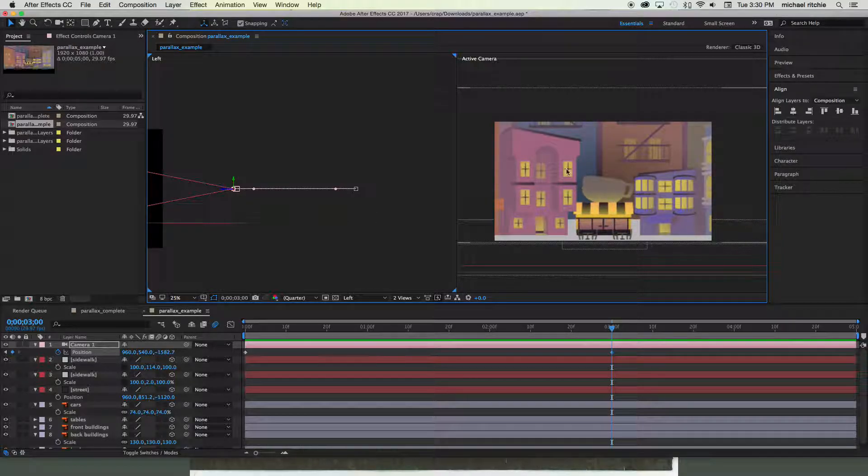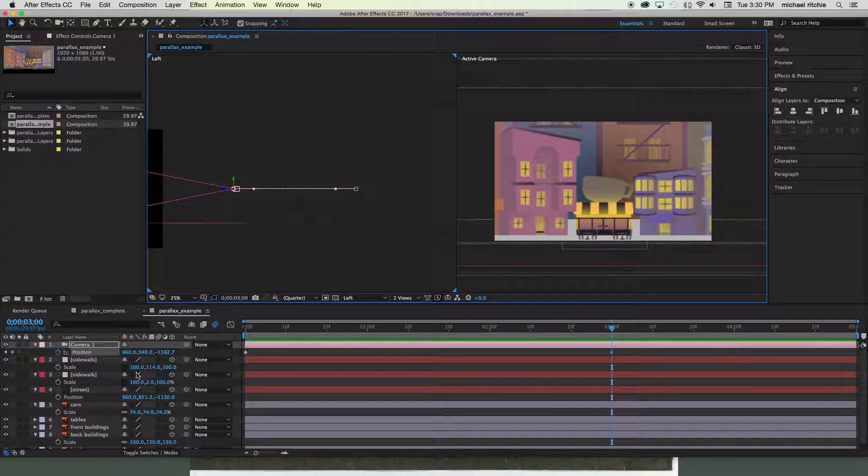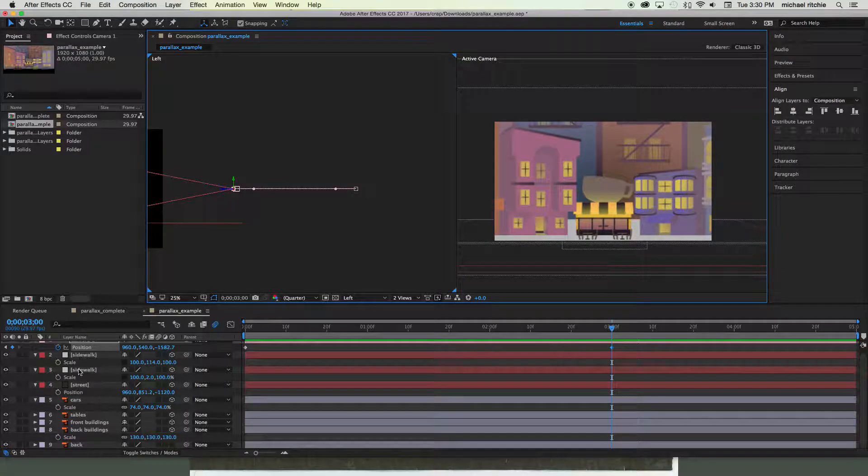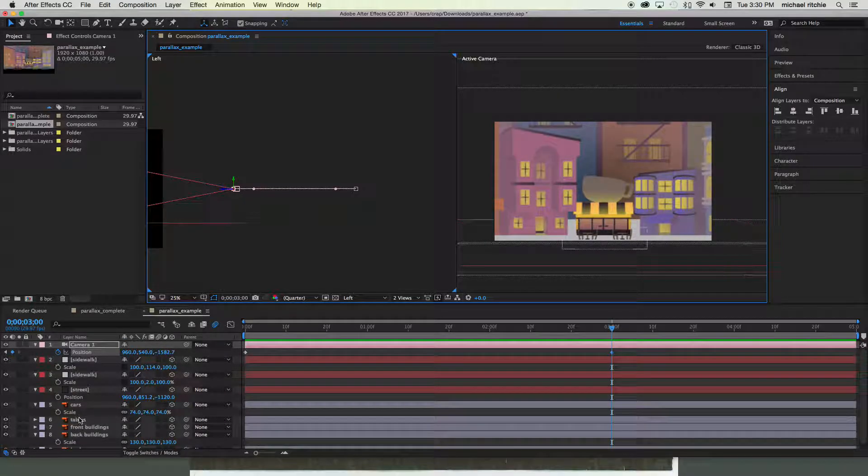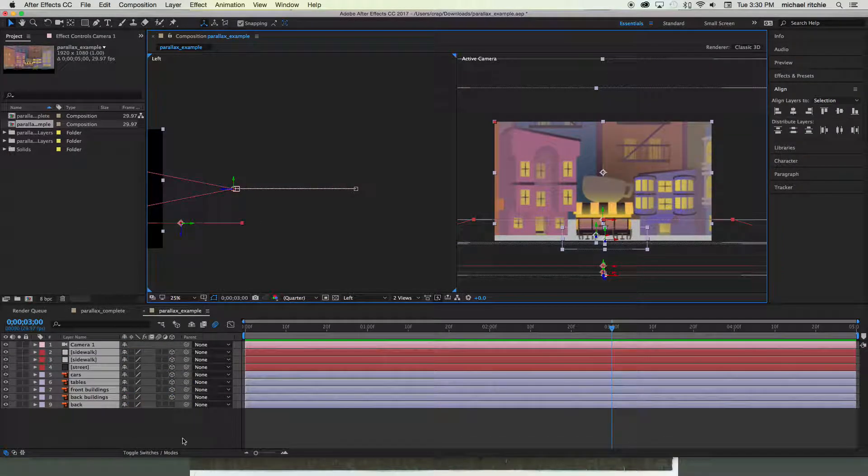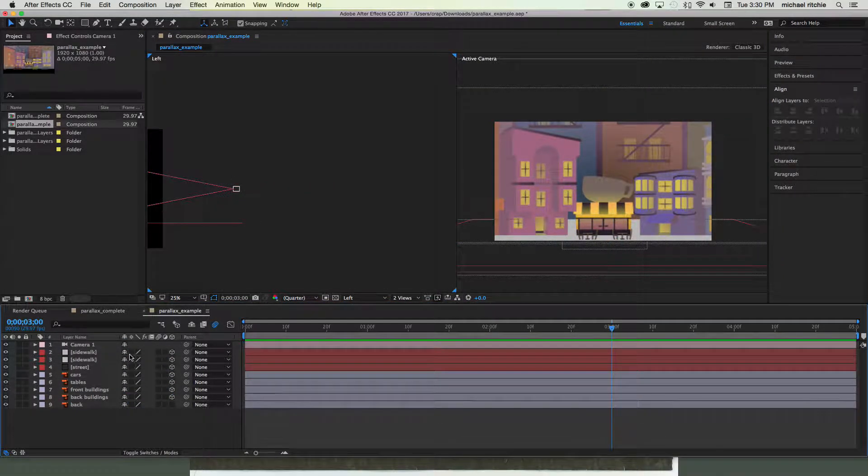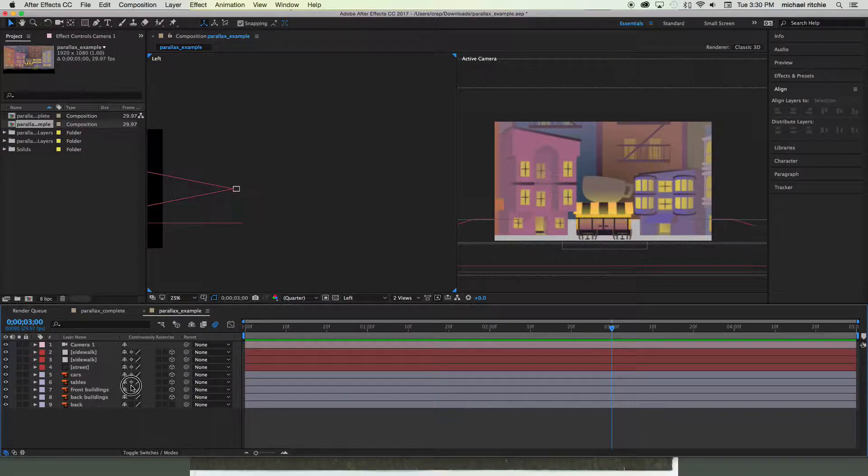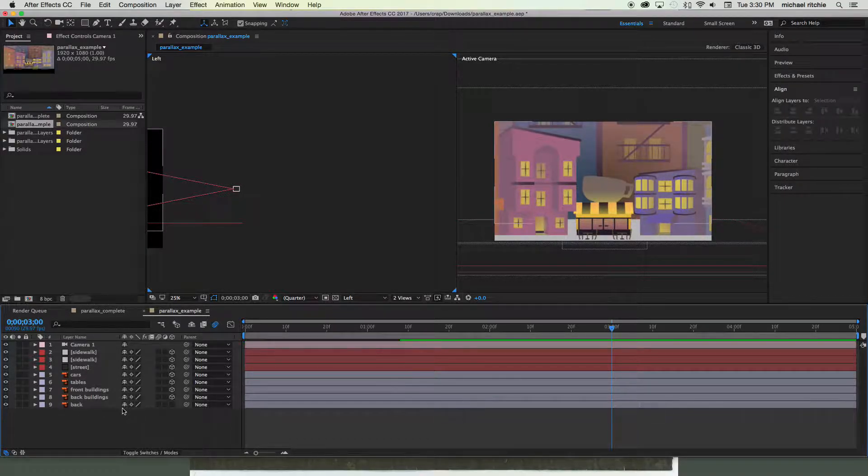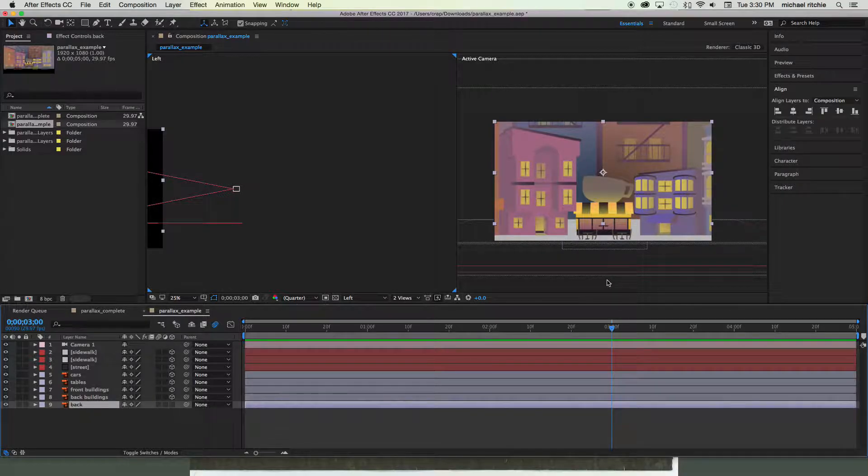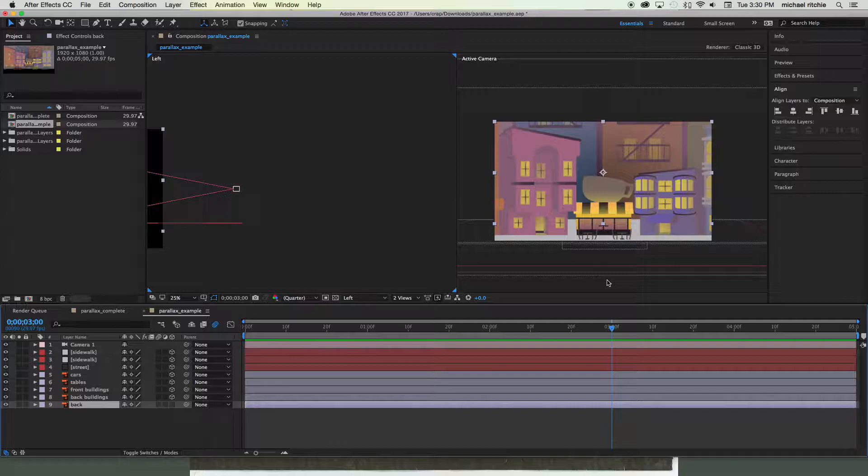So make sure you go through—let me collapse all my layers—go through and turn on the continuous rasterization switch for all of your 3D layers. And we'll even turn it on for our back layer, and our back layer is not going to move at all with our cameras. It's not a 3D layer. Only 3D layers respond to your camera movements.